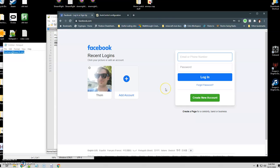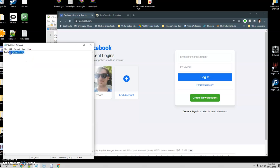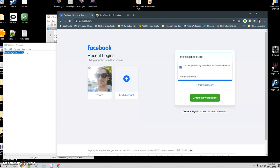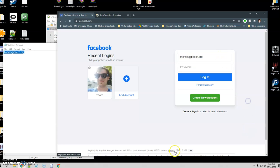Now I've got the AHK script already running and the Auto Control configuration is all set. I'm going to go over here and push F1 — and there we go! It copied from the other program, focused on the field, and pasted what I needed. That is what I've got for you guys today.